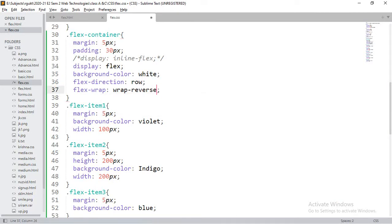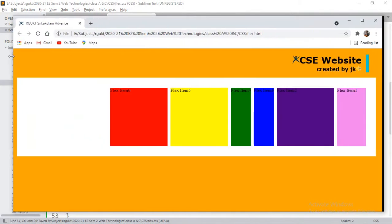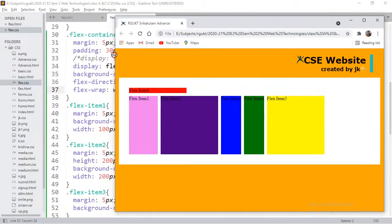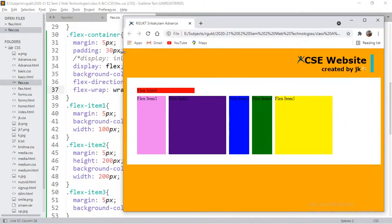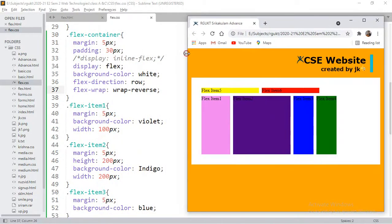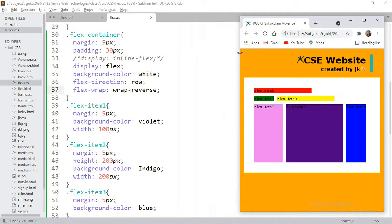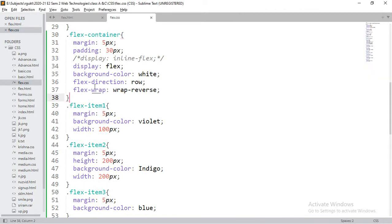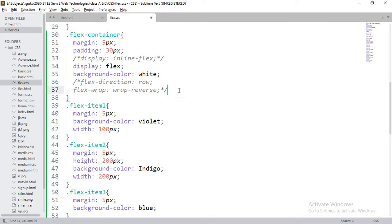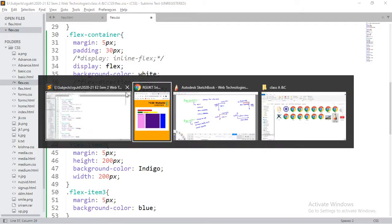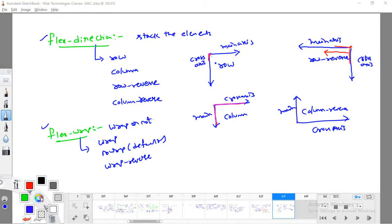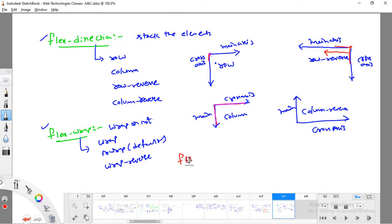Wrap-reverse is the opposite of wrap: instead of wrapping to the next line below, items wrap upward to the previous line. There is also a shorthand property called flex-flow, which combines both flex-direction and flex-wrap. It accepts two values: first the flex-direction value, then the flex-wrap value. For example: flex-flow: row wrap gives the same output as writing the two properties separately.